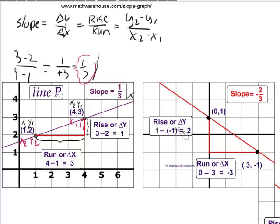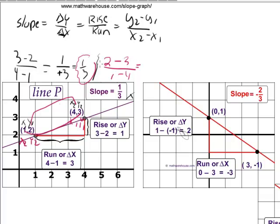It would be: y2 minus y1 = 2 minus 3, over x2 minus x1 = 1 minus 4. We just switched the coordinates. 2 minus 3 is negative 1, and 1 minus 4 is negative 3. A negative over a negative is a positive, so you do indeed get the same slope of 1/3. So it doesn't matter whether you start with (4, 3) or (1, 2) — you will end up with the same slope.